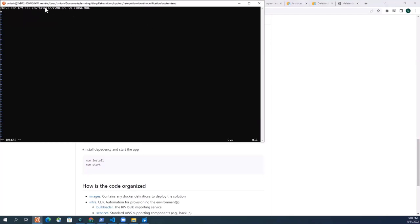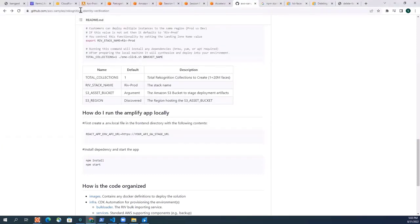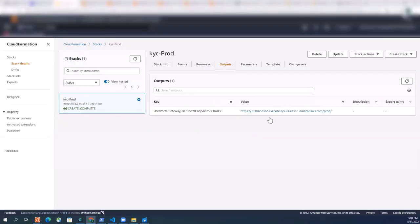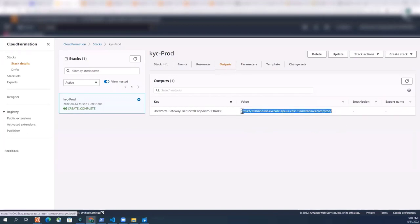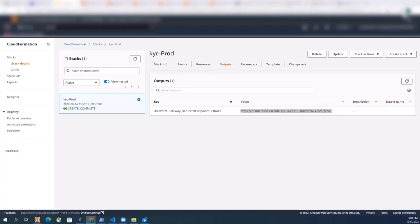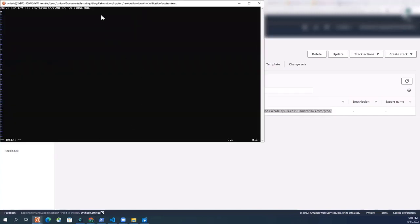Again, I'm going to replace this API Gateway endpoint with mine, so I'm going to go back again to my CloudFormation stack and then from the output section I'm just copying this API Gateway endpoint again. And I'm going to just delete this part.